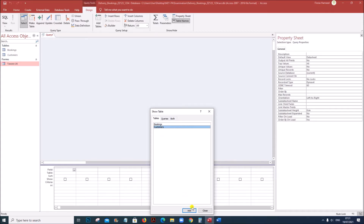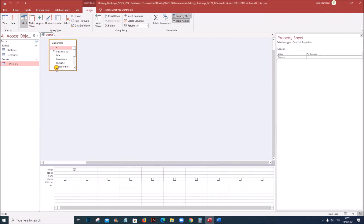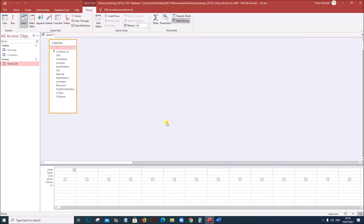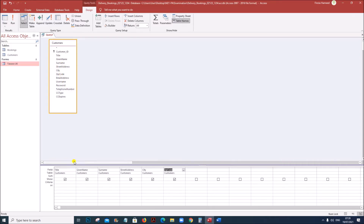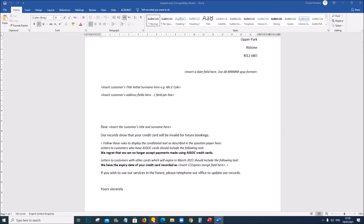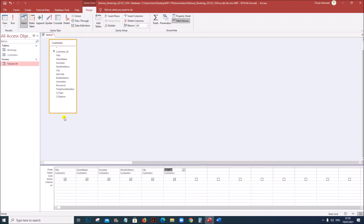Add the customers table. Now let us add the fields which are required for the letter. We need title, given name, surname, street address, city, zip code, and email address. Username, password and telephone number are not required. Let us also add CC type which shows the card type, and CC expires which is the expiry date of the card.